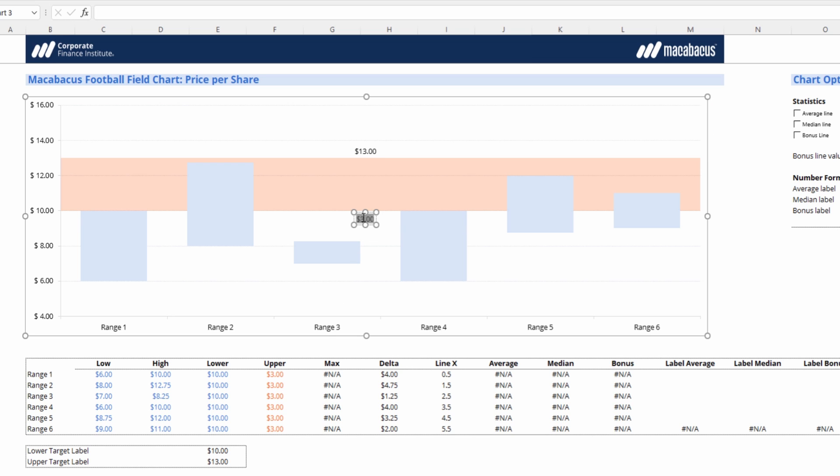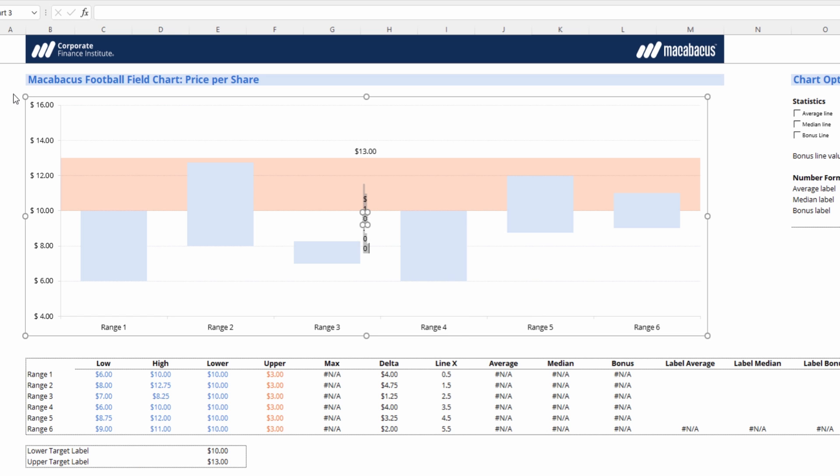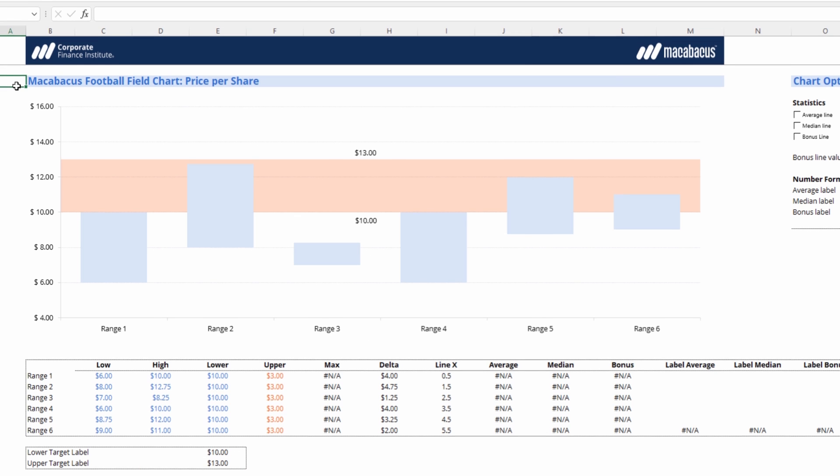So we can do the same thing again. Select the data label, then double click it once it's already selected, then press cell. And then we'll select that $10. And there we go.